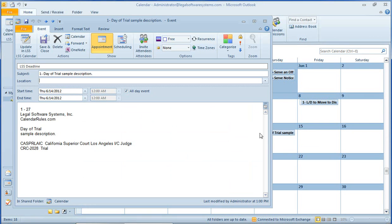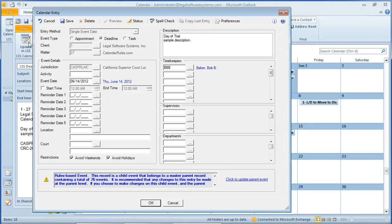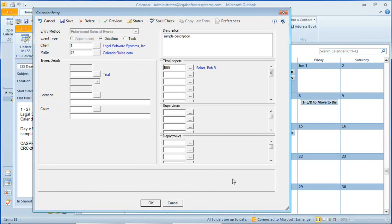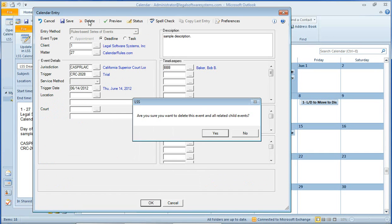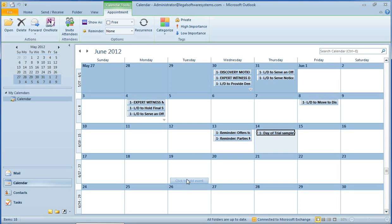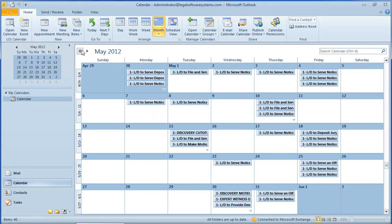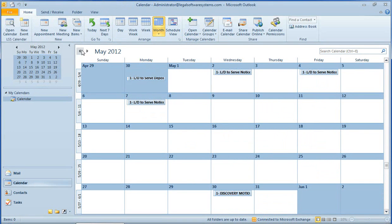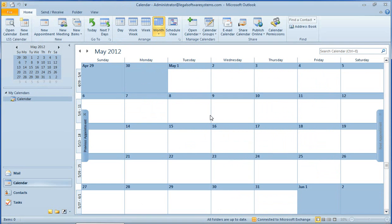I'm going to open this up again. We'll update the parent. And this time, I'm going to delete the whole set. And all of these deadlines and appointments have now been removed from the LSS calendar system and will shortly be removed from my Outlook calendar as well. And you'll see that they just disappeared.